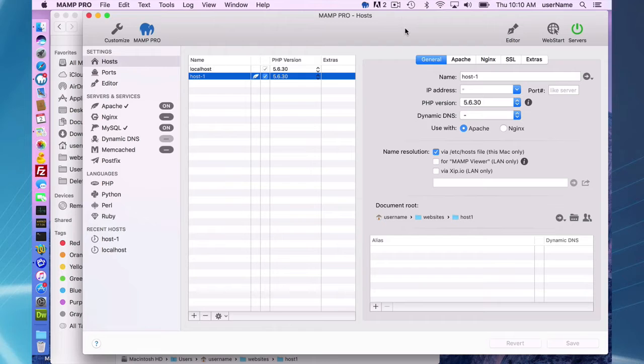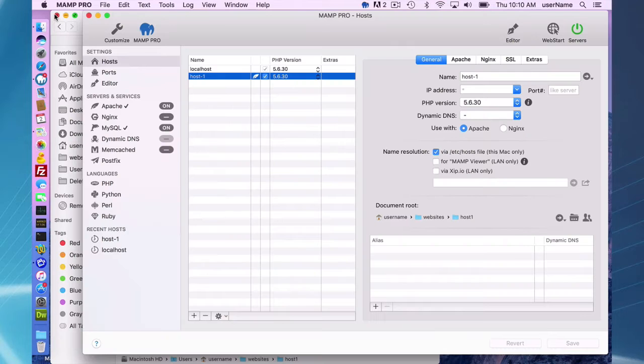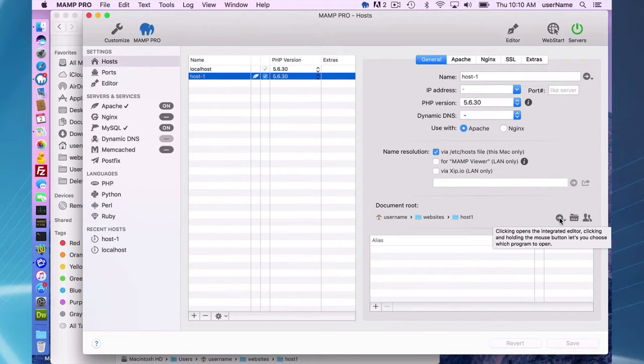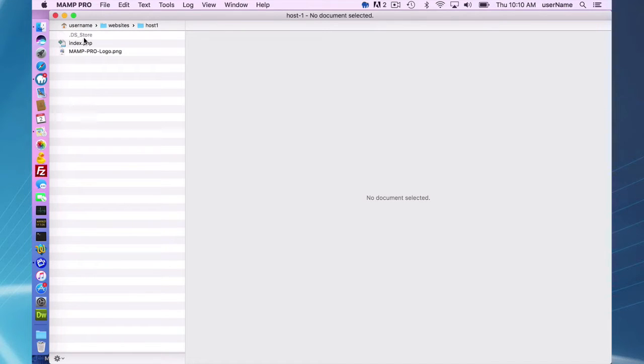You can reach the editor here on the top toolbar, and if you're not using the top toolbar, you can also reach the MAMP Pro editor lower. What it's going to do is open up your document root and show you all the files and folder structure in your document root.